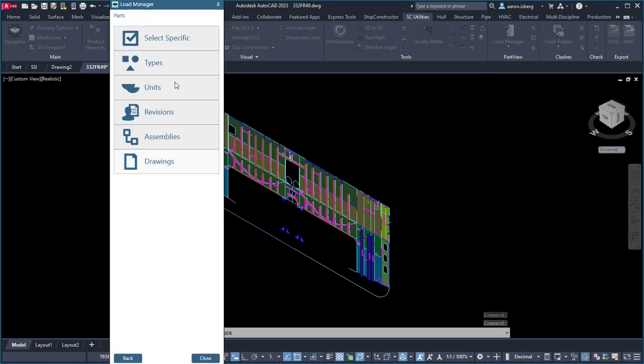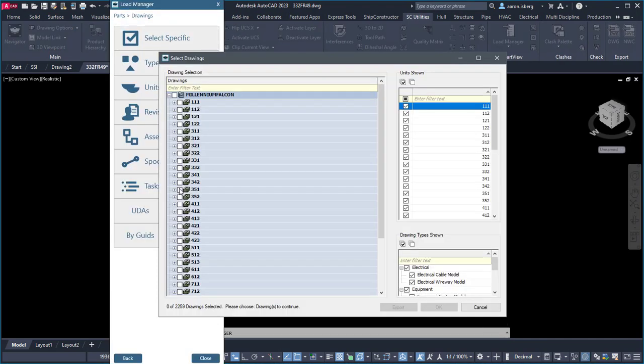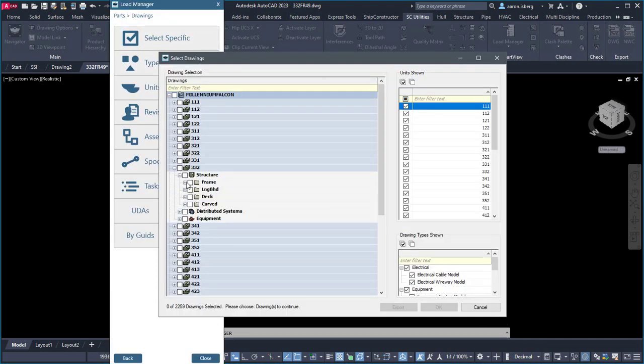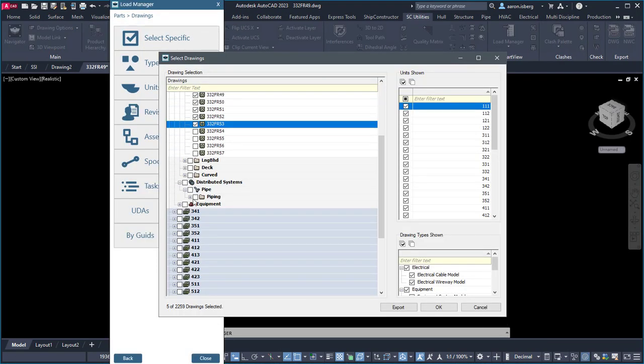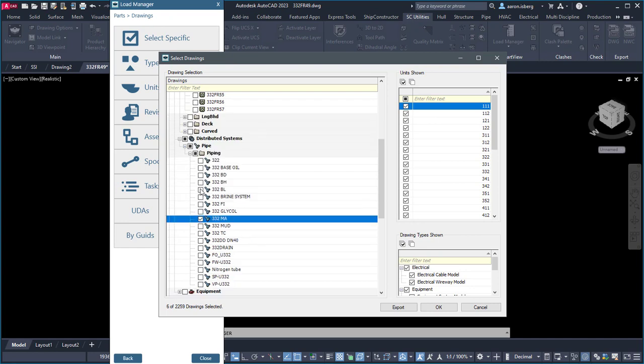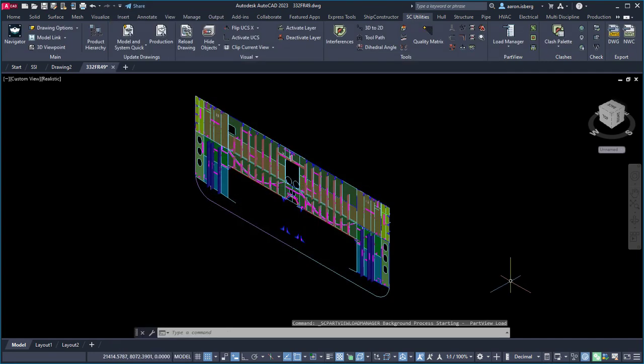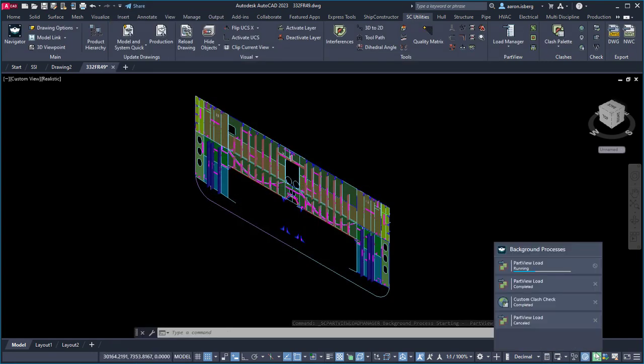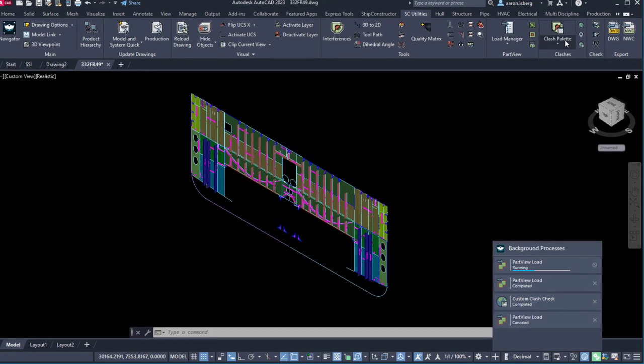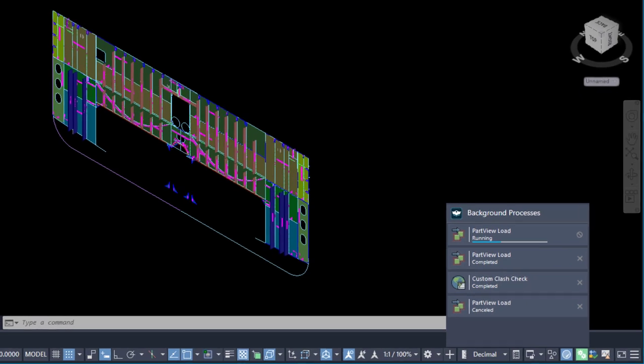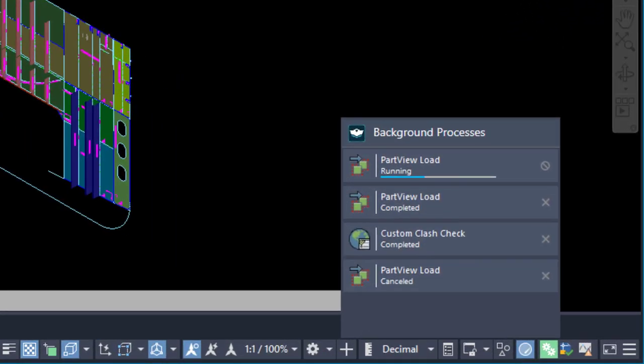Tasks that run in the background while a modeler is working, such as performing global clash checks or loading part views, are now displayed within the Background Process Monitor and include not only a progress bar estimating the time remaining, but the ability to cancel existing processes altogether.